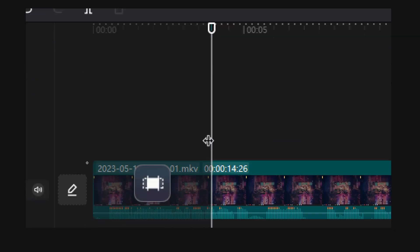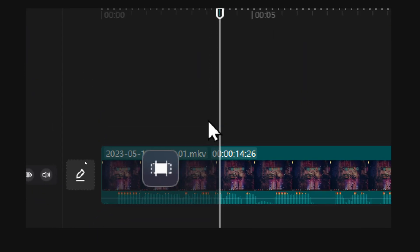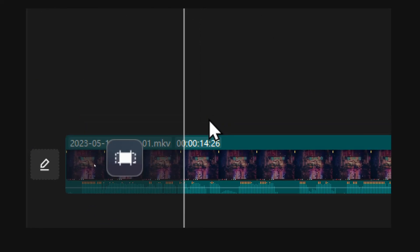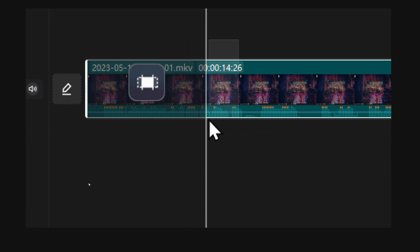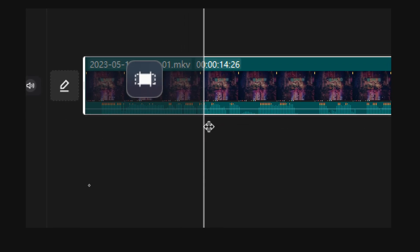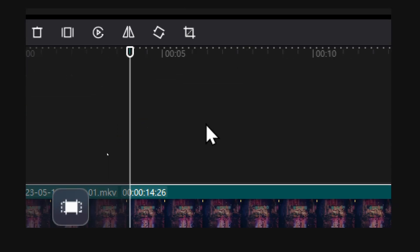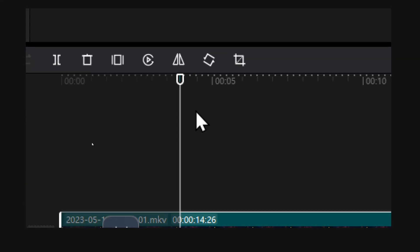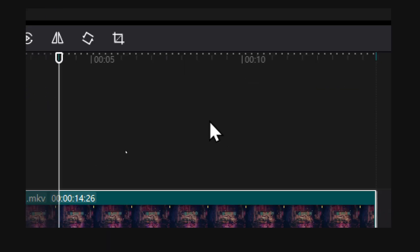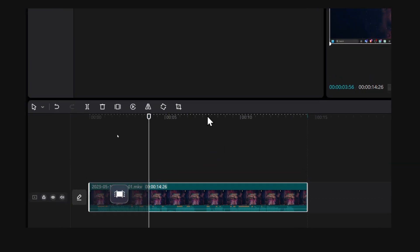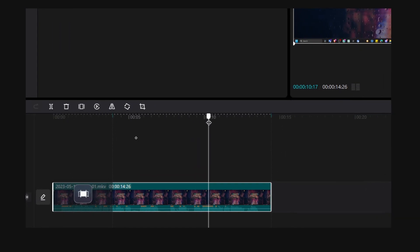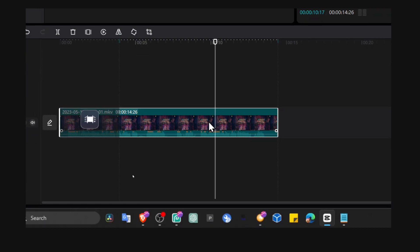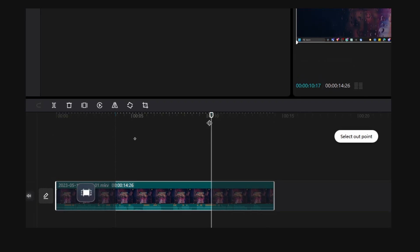Now this will select the start, or this is where the video will start, that portion, and this will end with O. I'll move the playhead around here, and I'll press O on the keyboard.